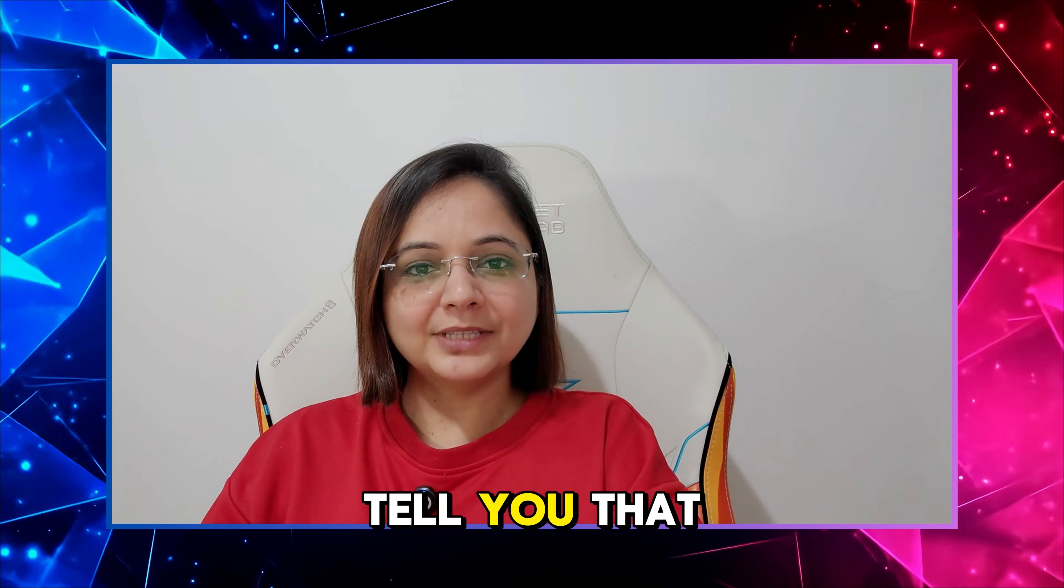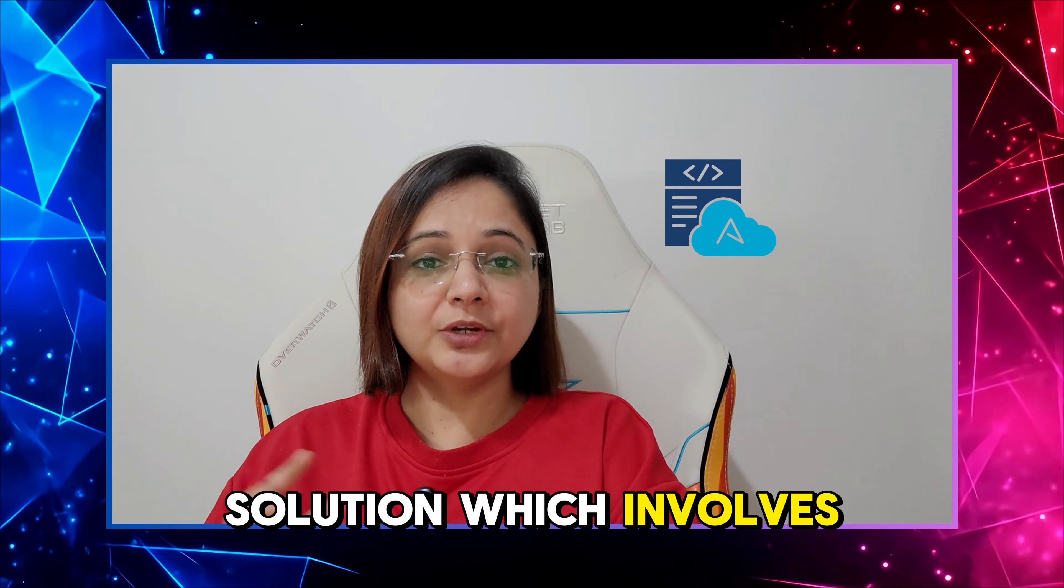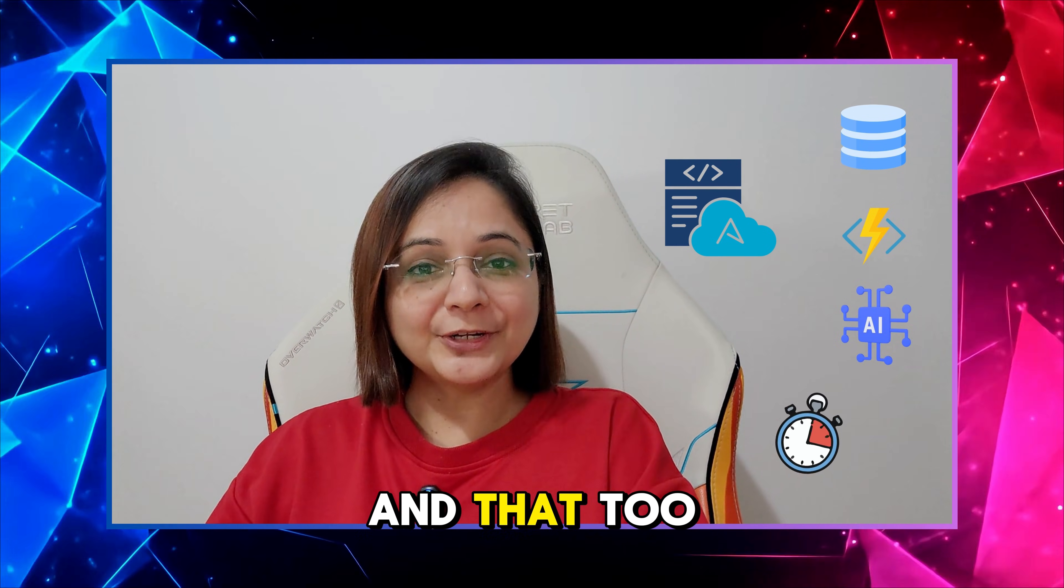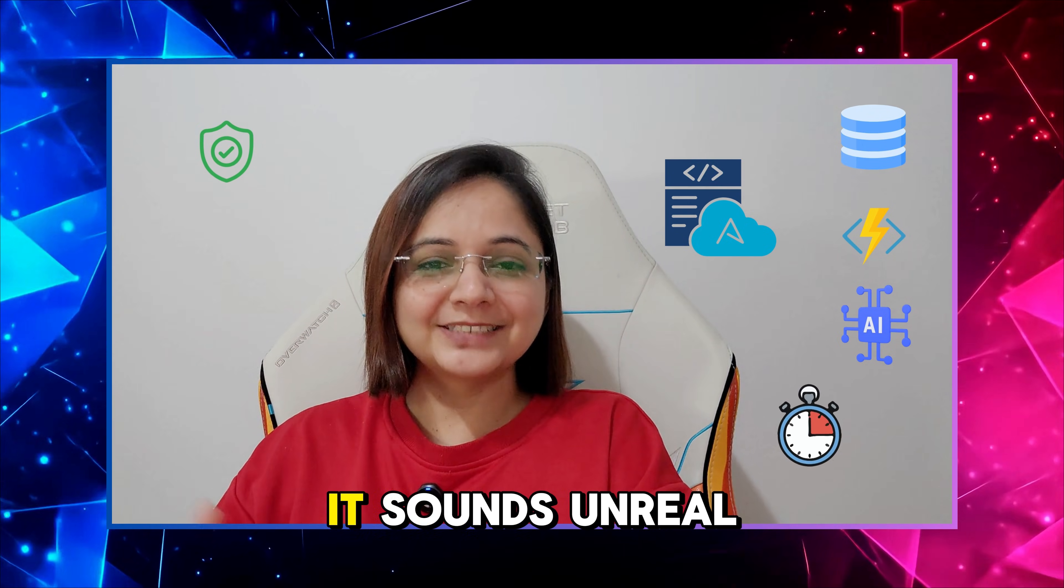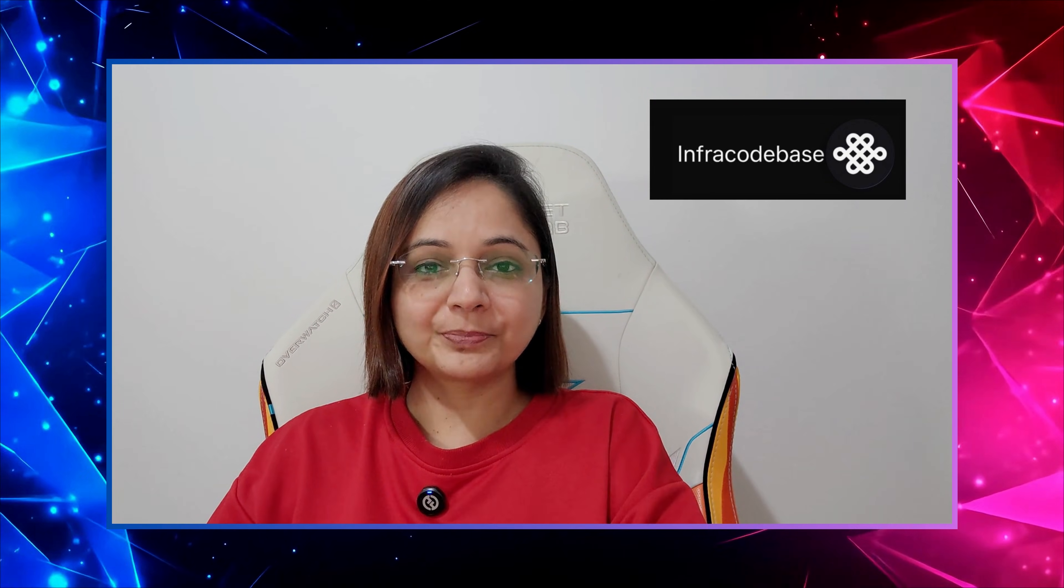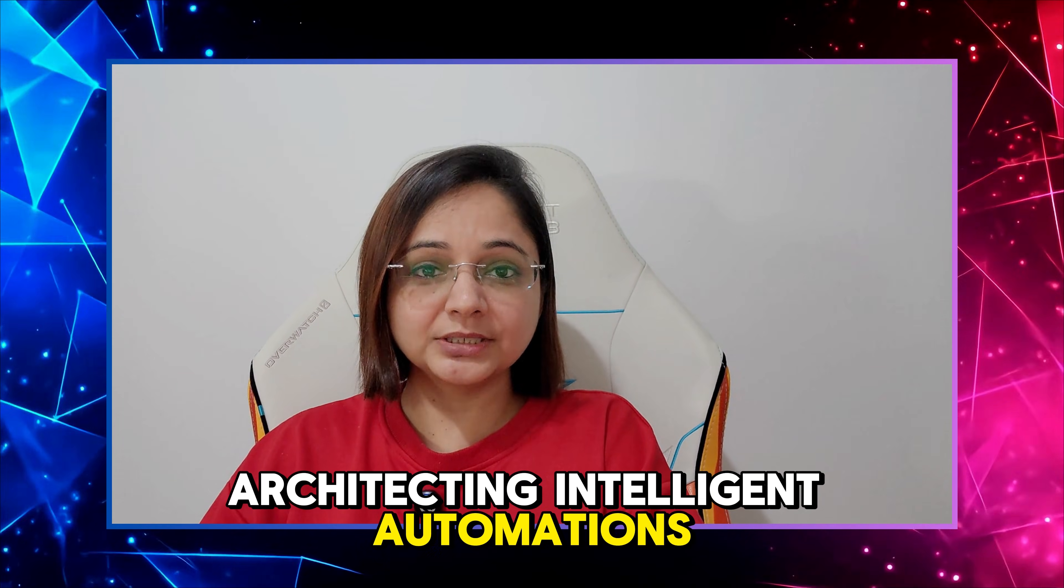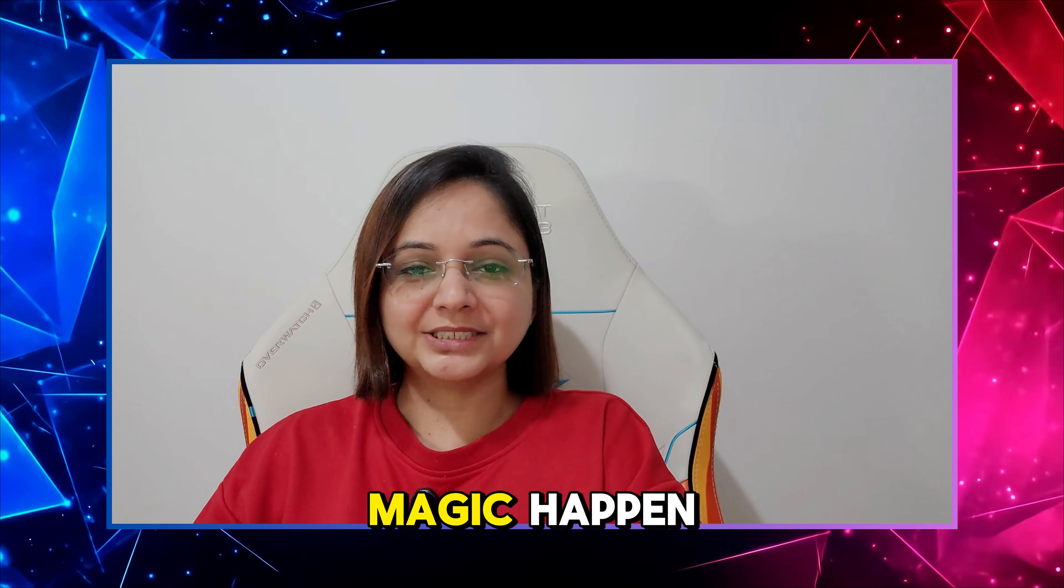Hello everyone, what if I tell you that you can ship your complex infrastructure solution which involves multiple dependencies to your Azure platform within a couple of minutes without compromising on security or performance. It sounds unreal, right? But it is very much possible using this awesome tool called Infra Codebase. My name is Avni Bhatt and I have spent the past 15 years building and architecting intelligent automations. Today we are going to see how Infra Codebase makes this magic happen.